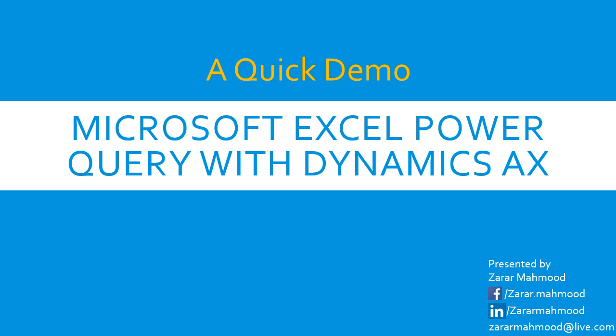Hi everybody, this is Zharad Mahmoud and I'm going to present a quick demo regarding Microsoft Excel Power Query with Dynamics AX or AX Database.